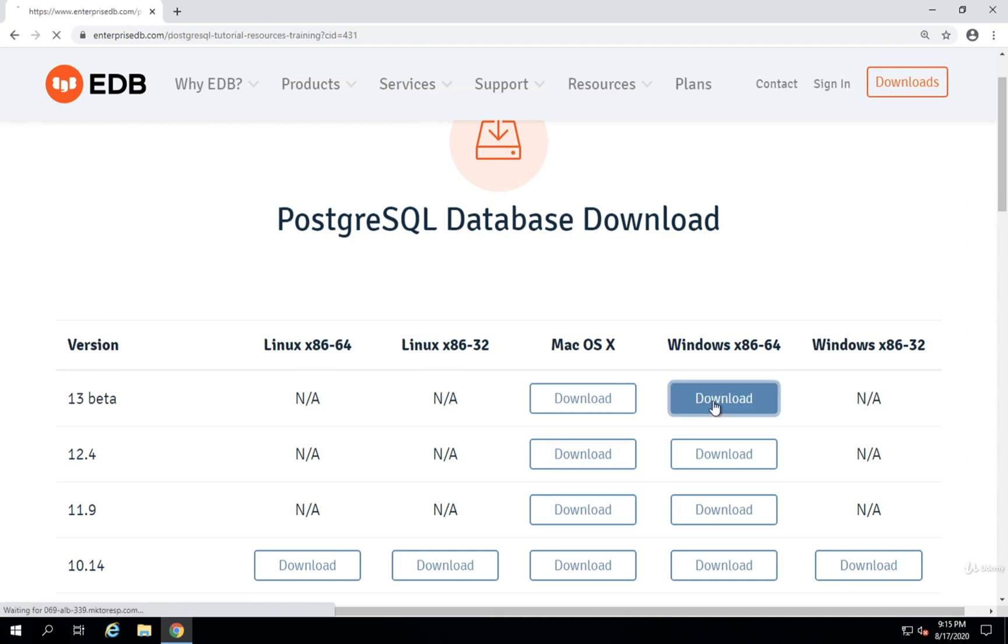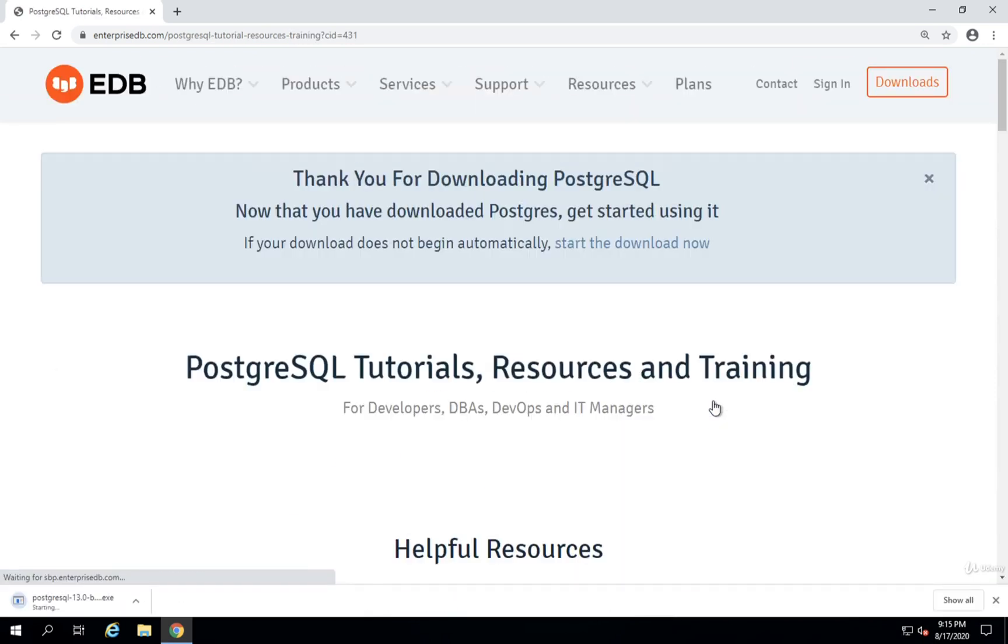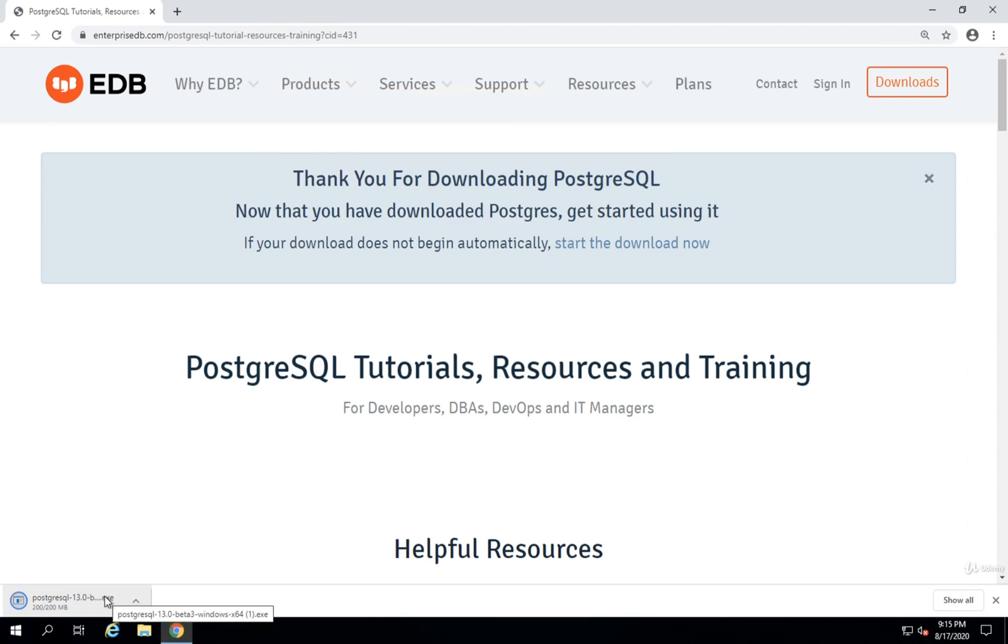I'm going to download the Windows Installer. And then once that installer has been downloaded, I'm going to run it.